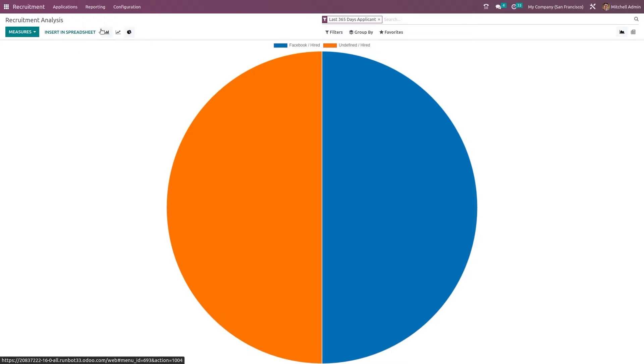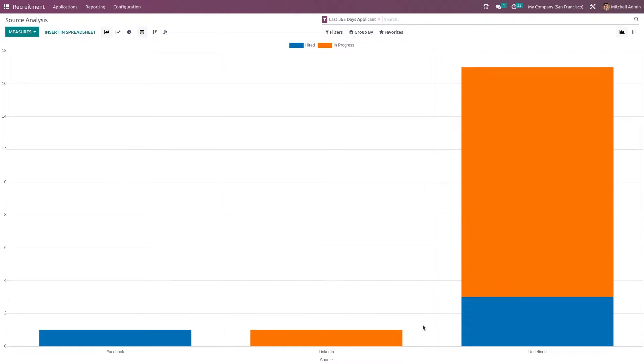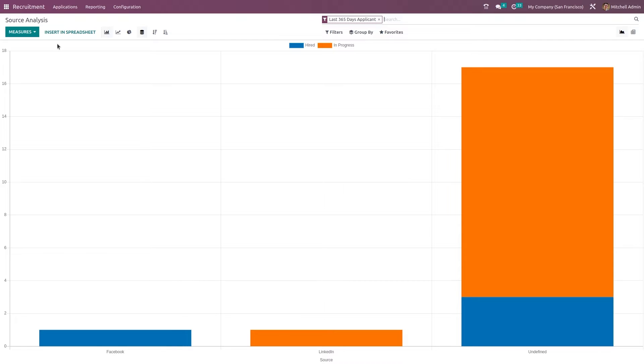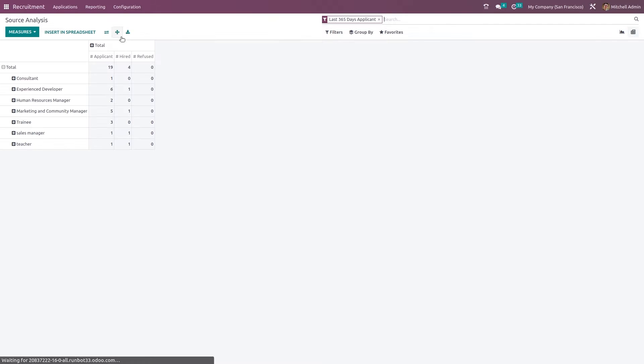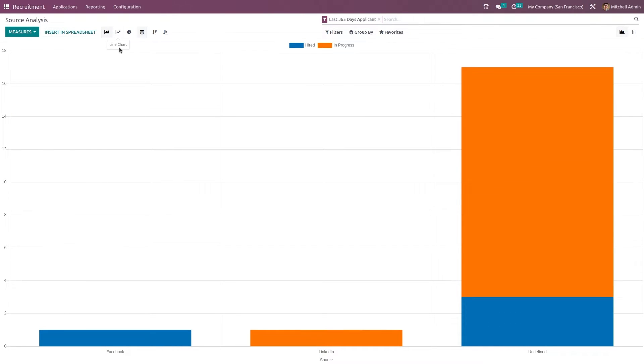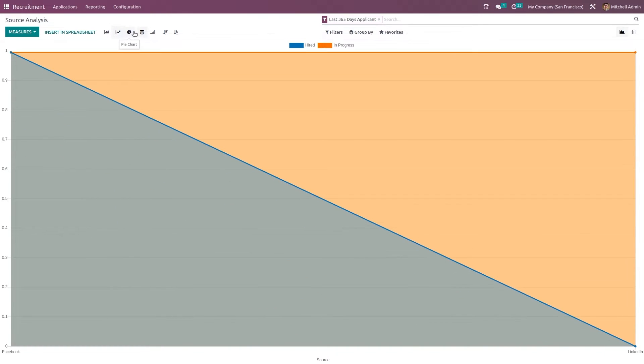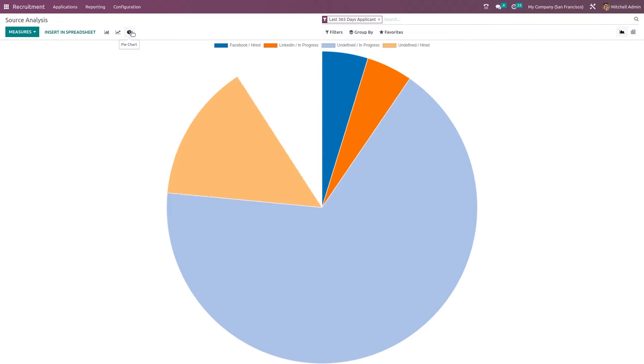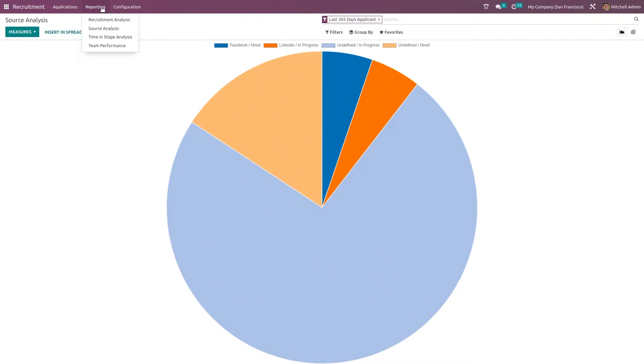Now next we have the source analysis. This is the analysis of source. So here you can see Facebook, LinkedIn and all our different sources. Analysis based on sources will be seen here. Here also we have pivot view. And inside the graph view we have bar chart, line chart and pie chart.